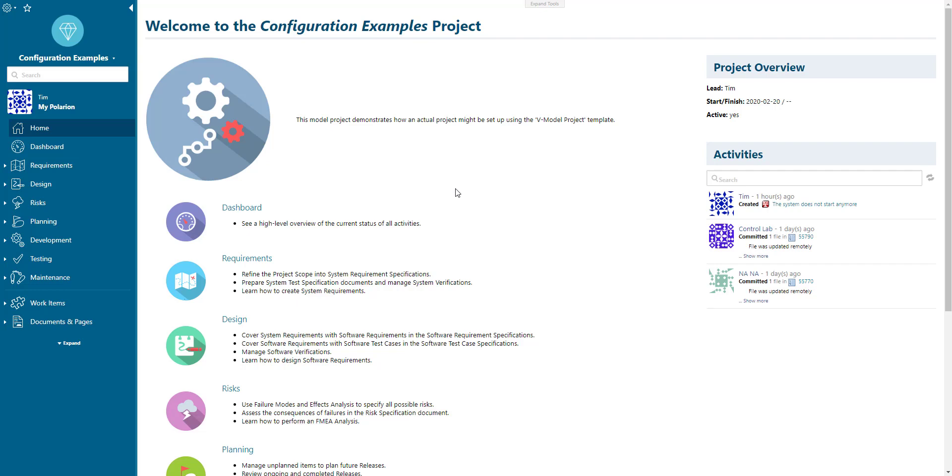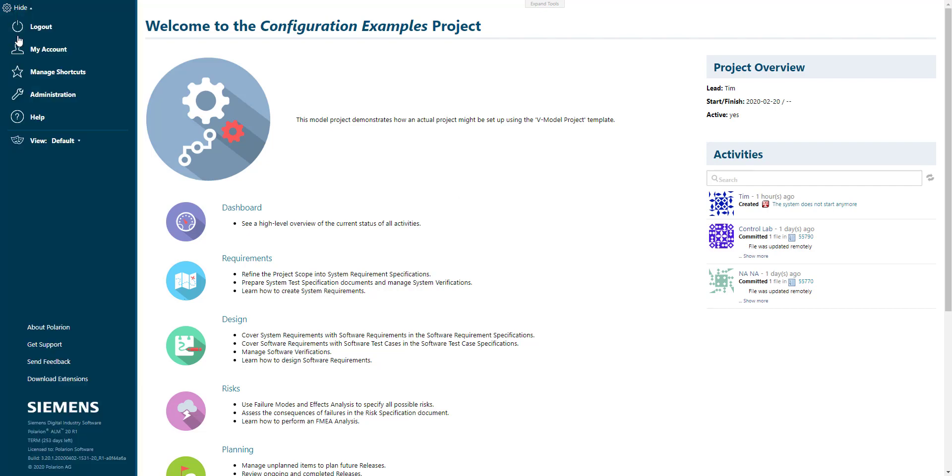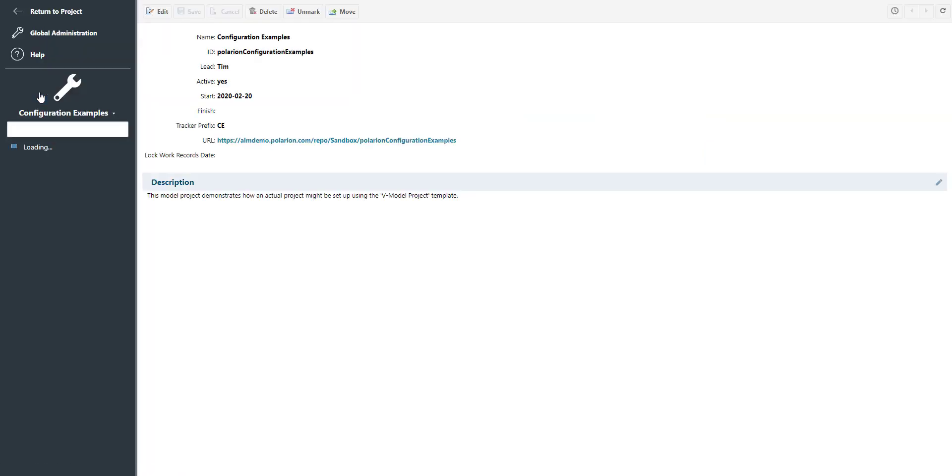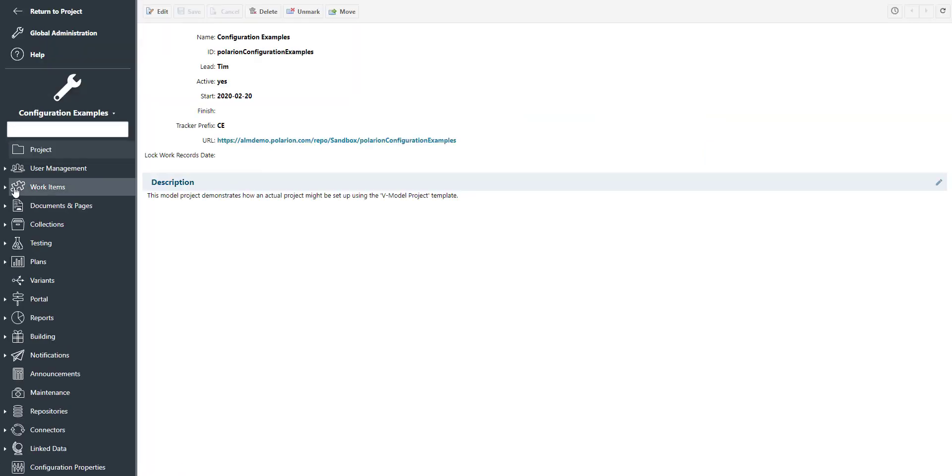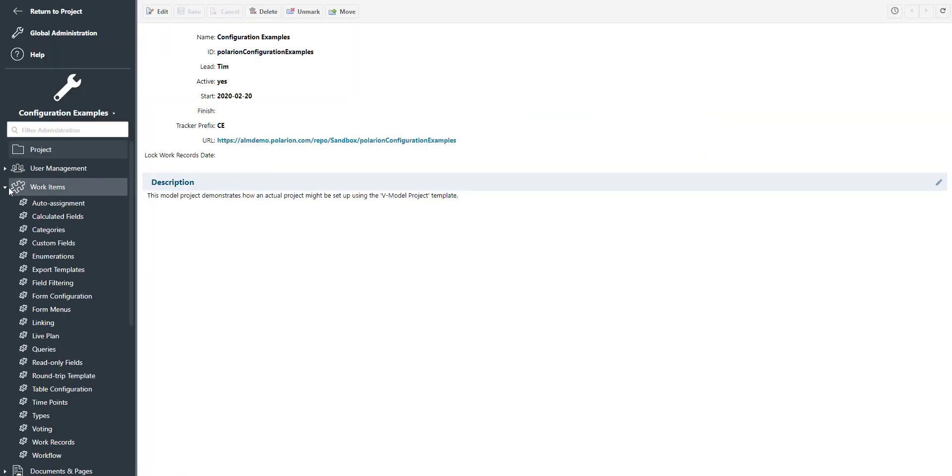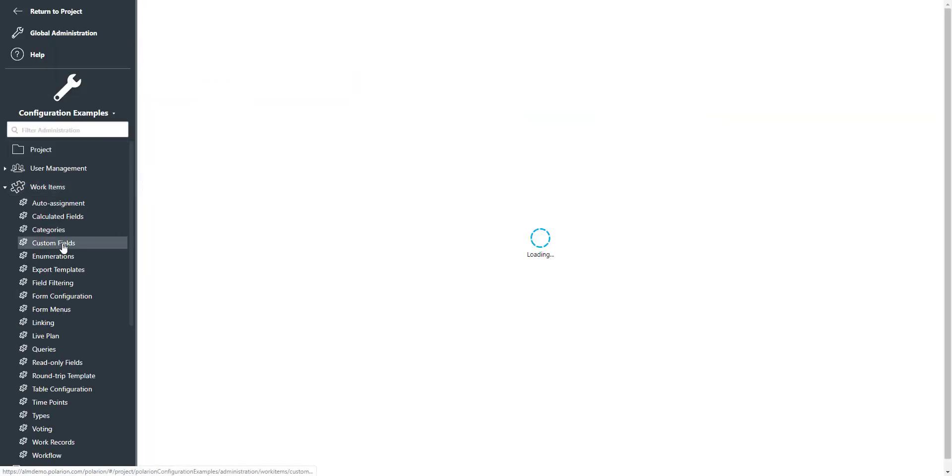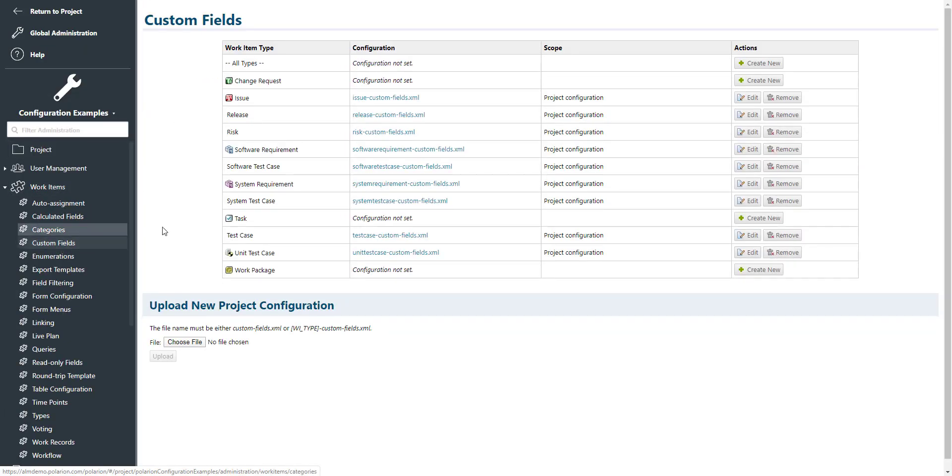Welcome my friend. Today I would like to show you how you can define custom fields for your work item types, in our example an issue. You need to switch to administration, select work items, and pick custom fields.